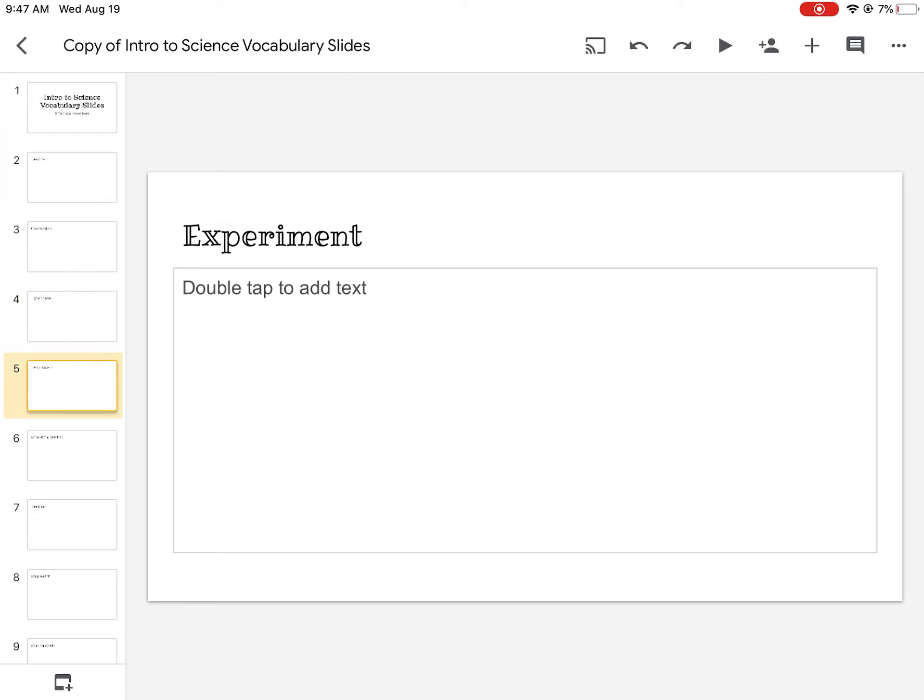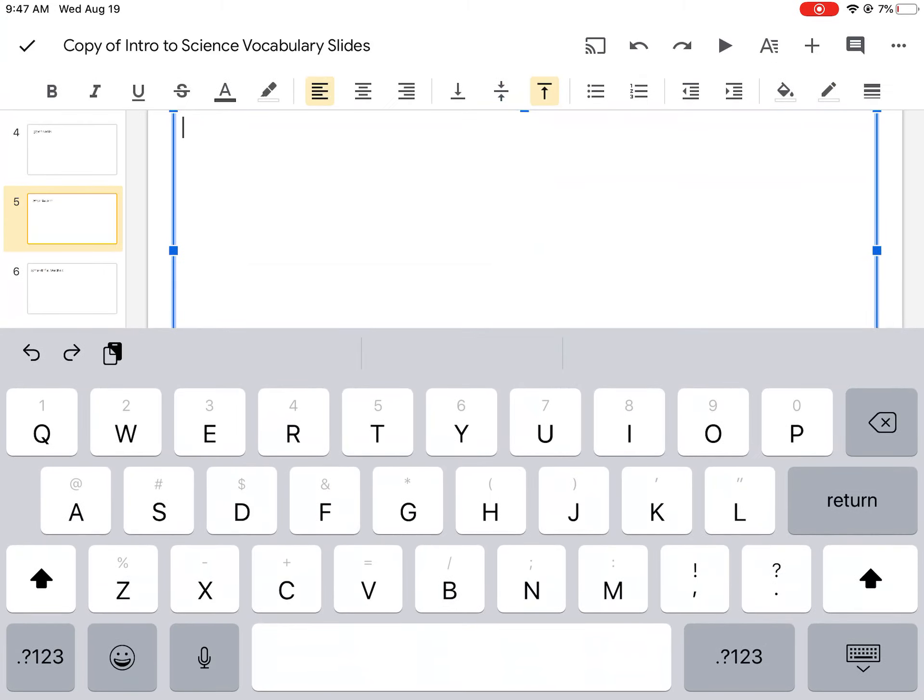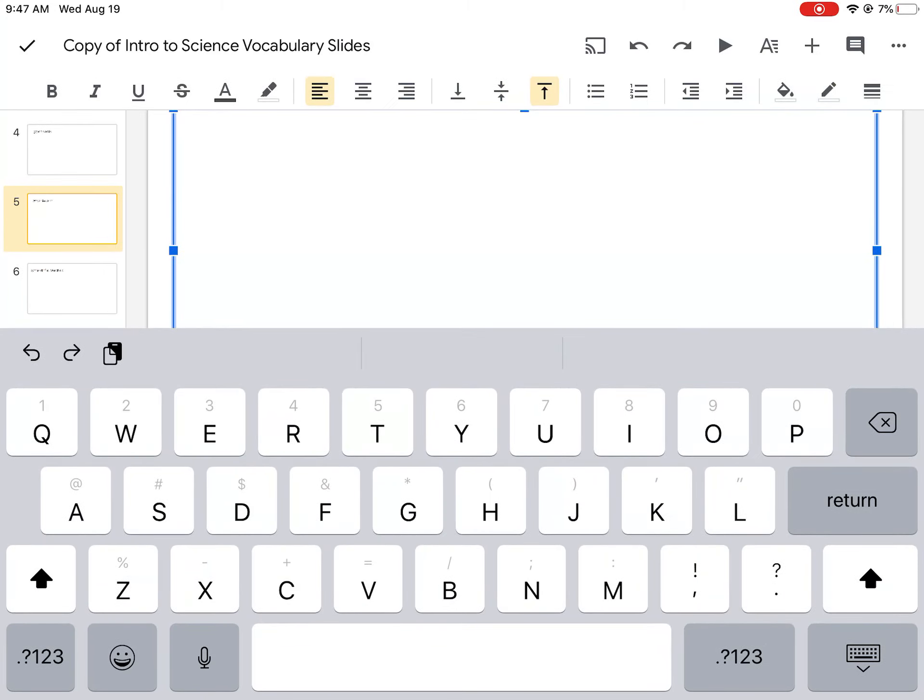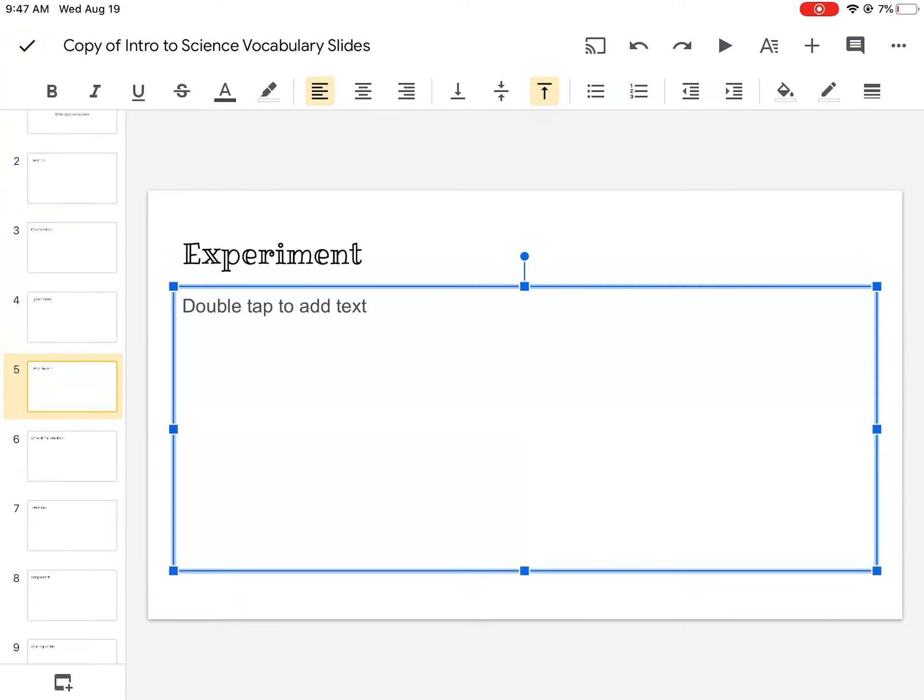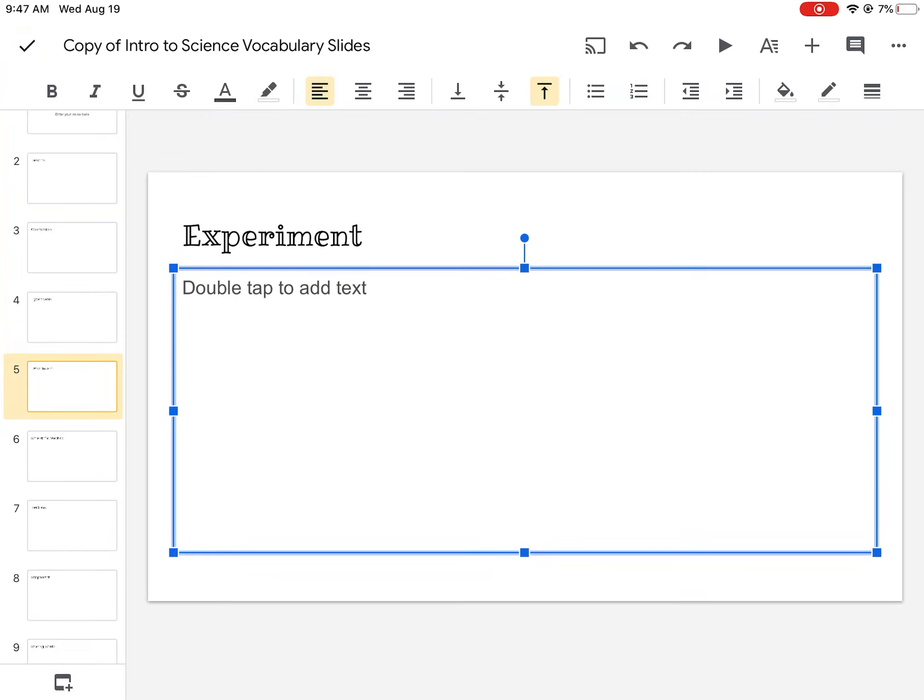Alright, so you're going to type in your definitions. You double tap. It'll let you type. When you're done typing, the check mark in the top corner will make it disappear. You can add different colors, different backgrounds using the tools above.